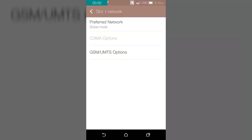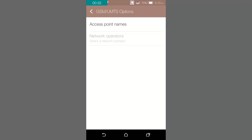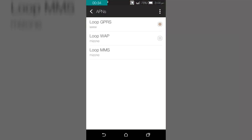Then click on access point name. Here it is shown that Loop GPRS. Tick down the Loop GPRS, but you have to create a new APN.